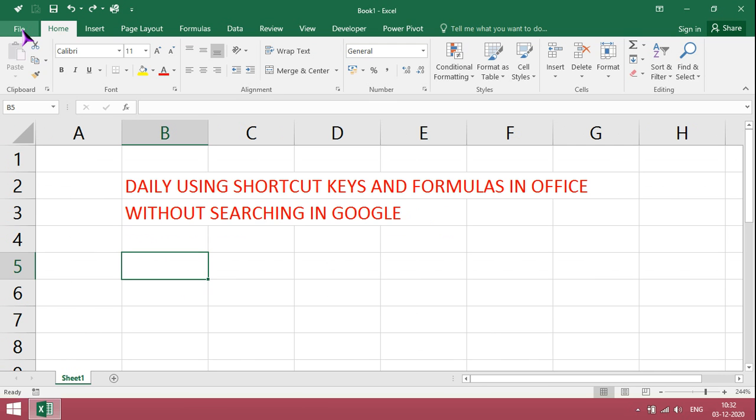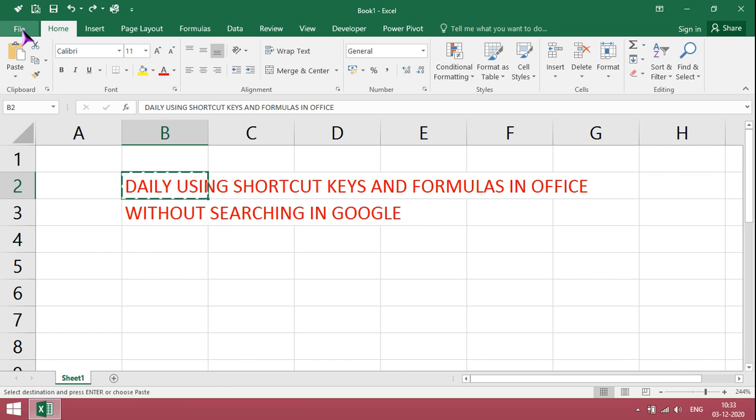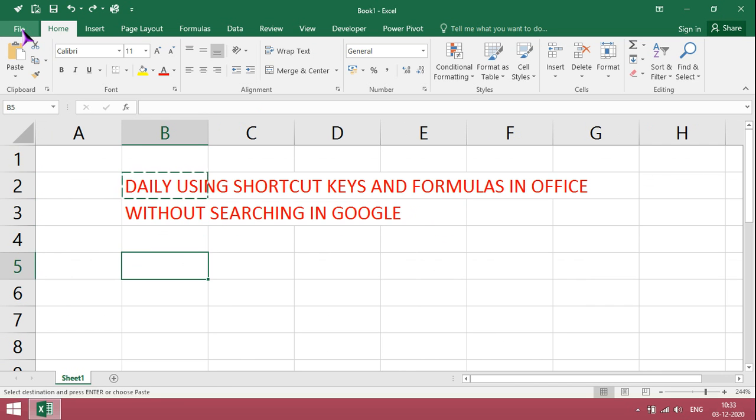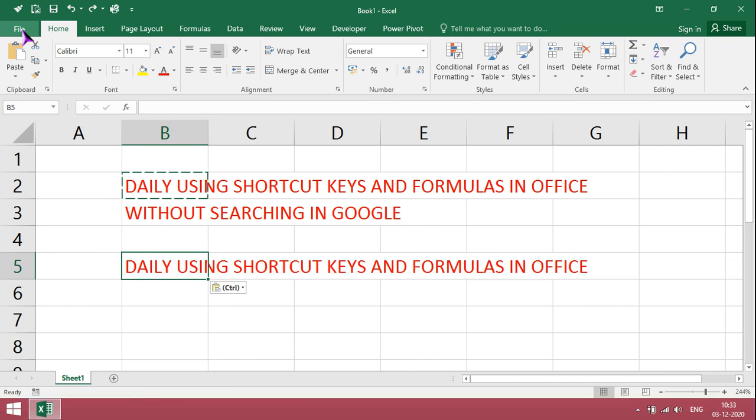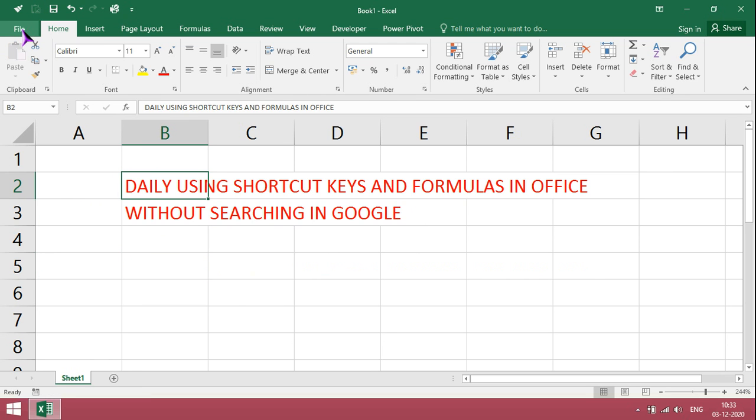To copy, Ctrl C. For paste, Ctrl V. For cut or move, Ctrl X.